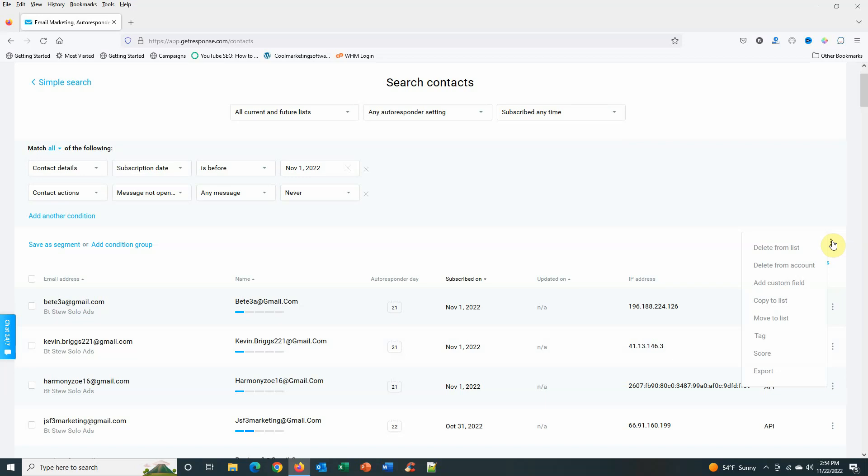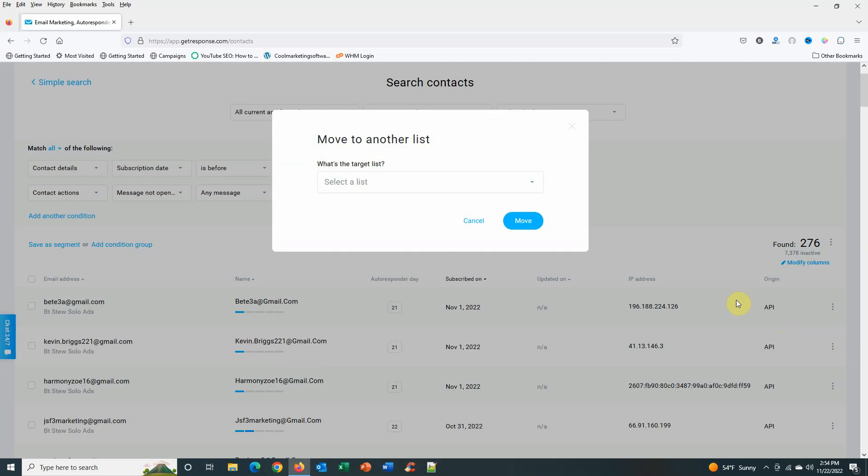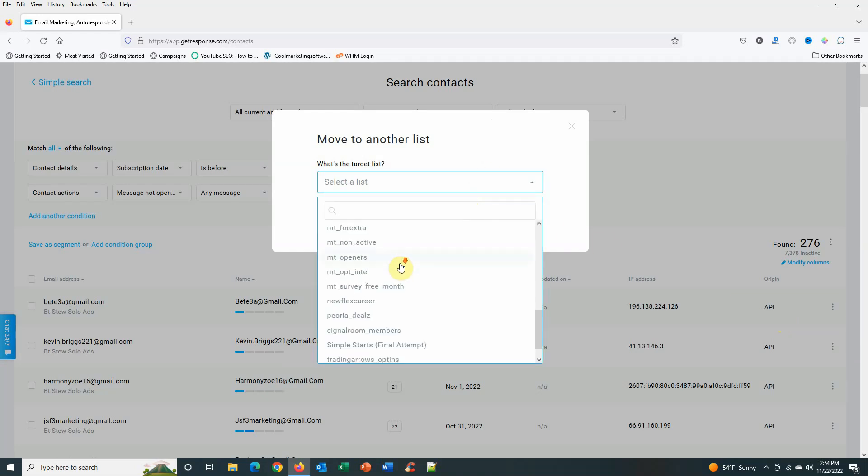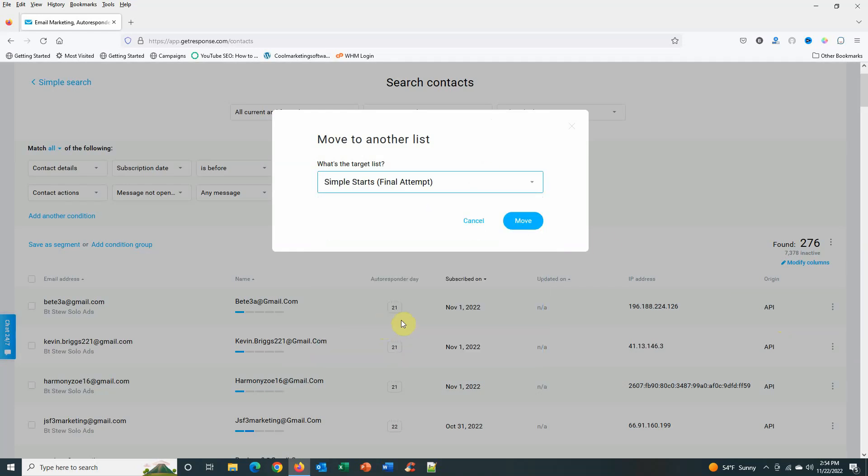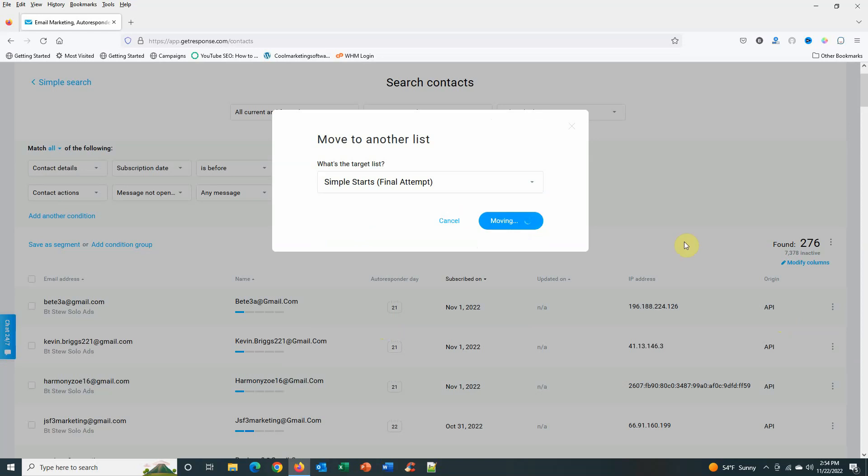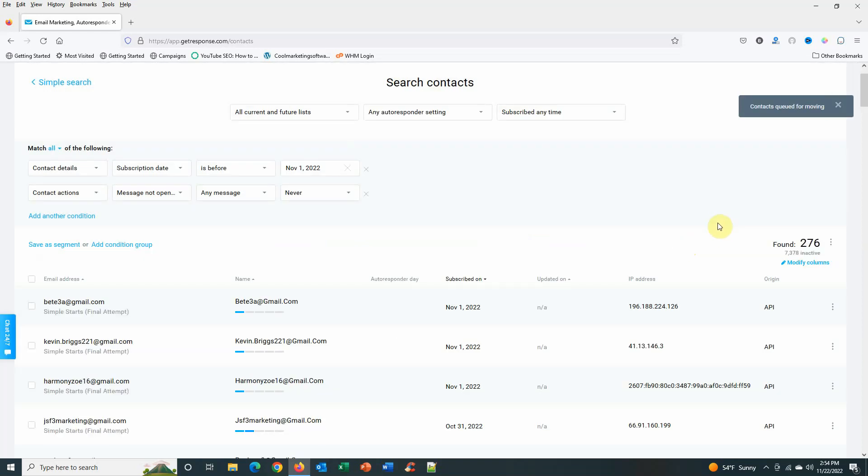But I usually then would take them out of here. So what I do is I move them to a list that I already know that I'm going to just go ahead and export them out of this list.